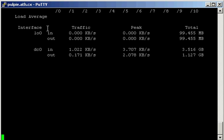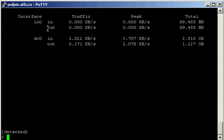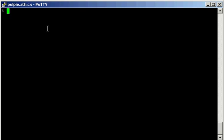and then pretend I just logged in, right? So, to reattach a screen, you type screen, and then L, uh, space, minus LS,